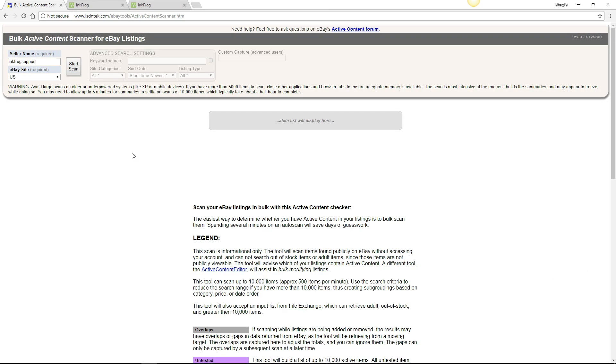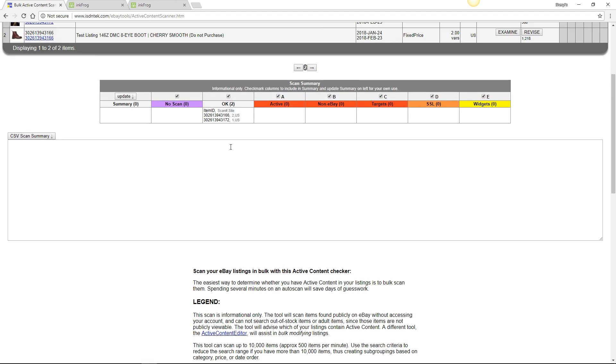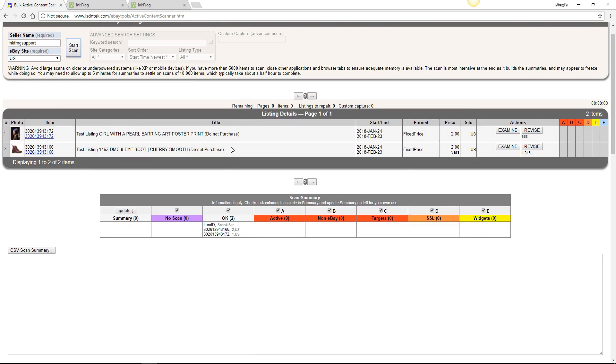Let's recheck our listings for non-compliant content. They've come back with no compliancy issues and you will no longer receive the non-compliancy notices from eBay.